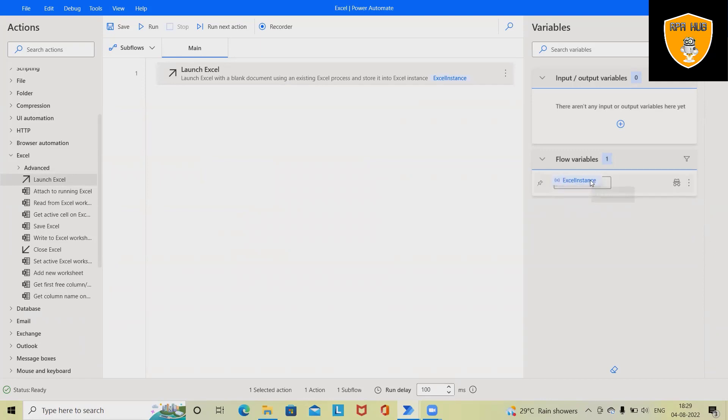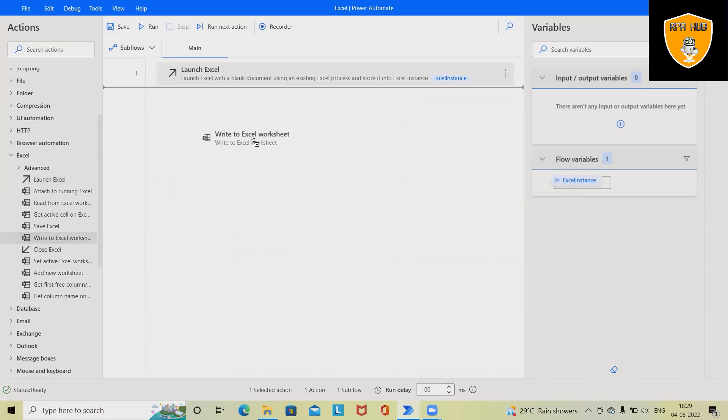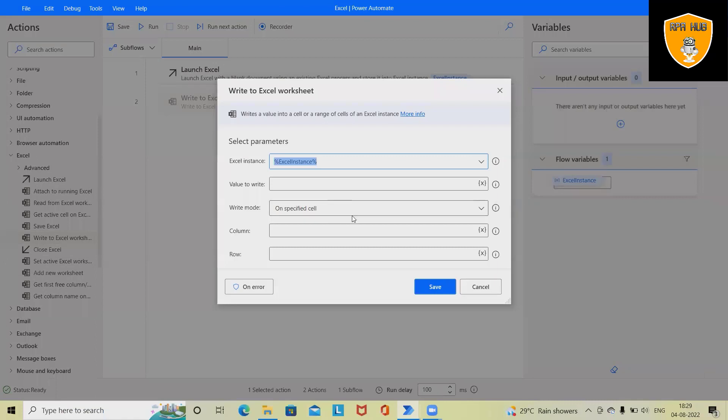We don't need to create a variable—it will create automatically. If we want, we can also define the variable as per our need. But if we're not adding any variables, it will create automatically. The next action I want is to write something inside Excel.